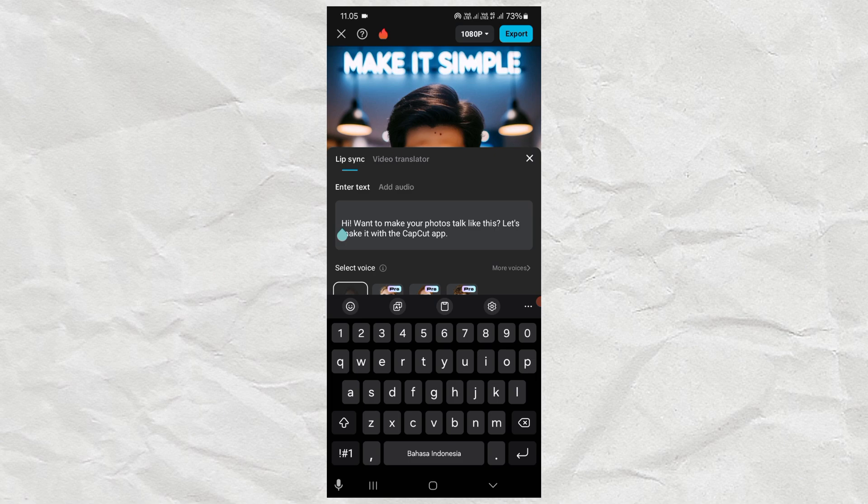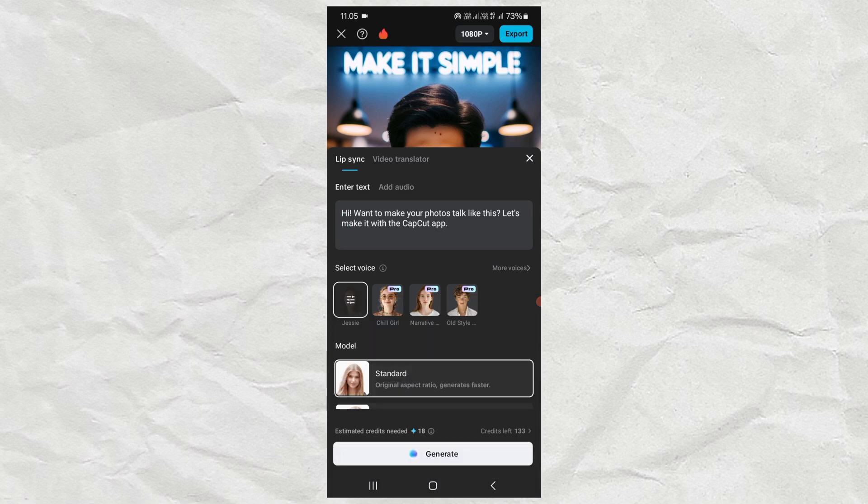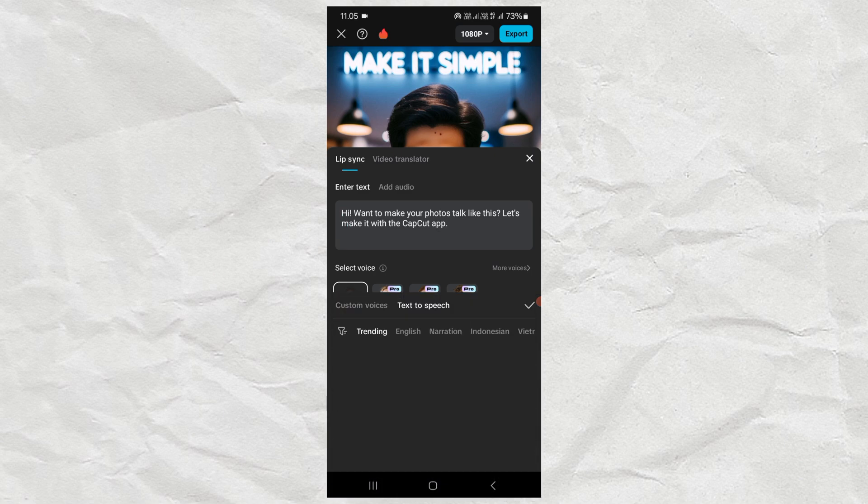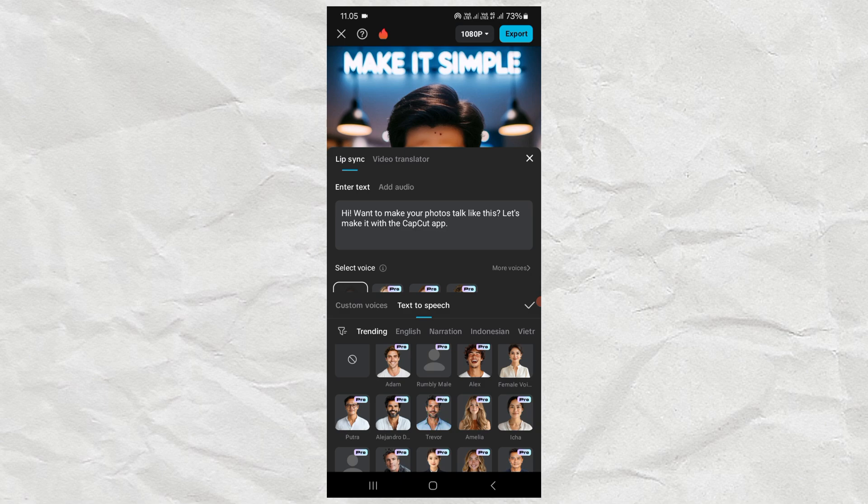If you enter text, then next, select the voice you want to use. You can choose one of the voices provided by CapCut, or you can customize your own voice.